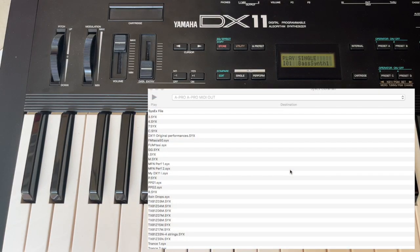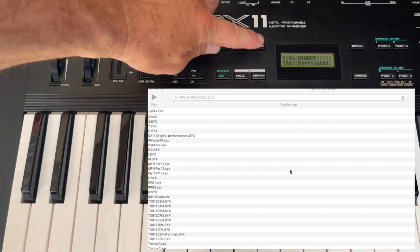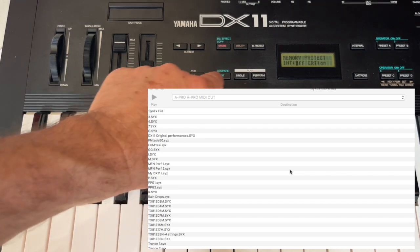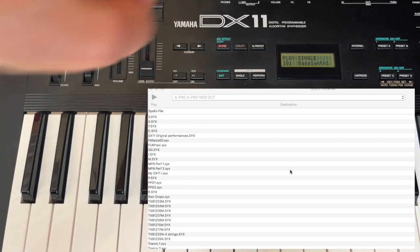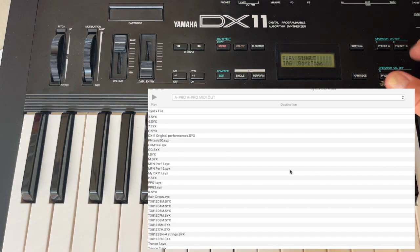Let's see now if we can transfer a patch bank to the DX11 with the SysEx librarian. First of all, we go to Memory Protect and put Memory Protect off — it's off, yes, that's good. Right now we have this patch bank on the internal memory.